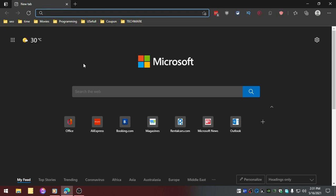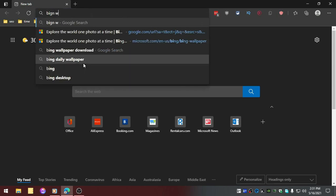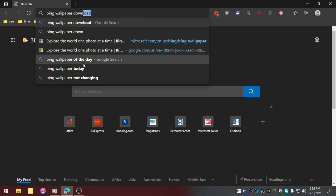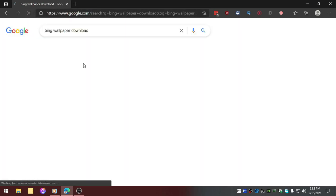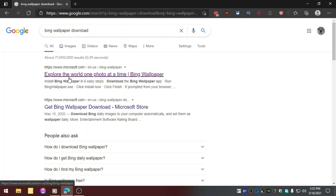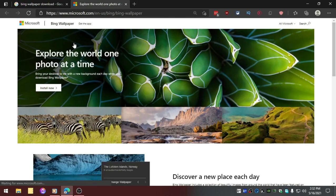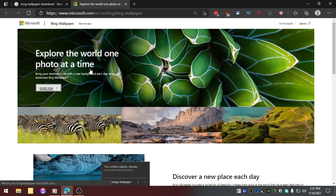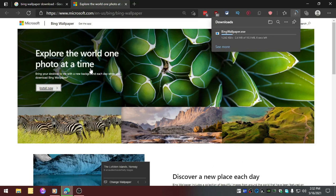Just search for 'Bing wallpaper download' and it should be popping up for you, like Microsoft site on the top. Click on that and all you need to do is click on Install Now and it should be downloading this software for you. It's about 10 megabytes, really small software.